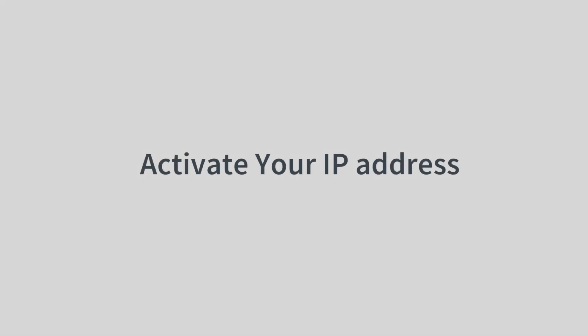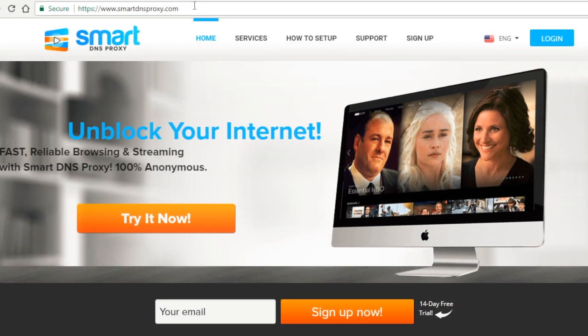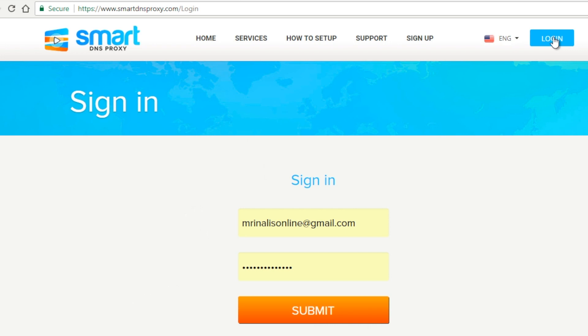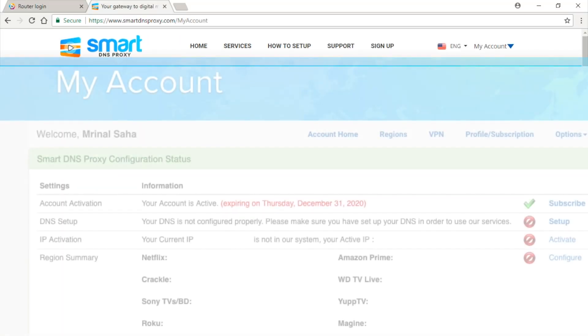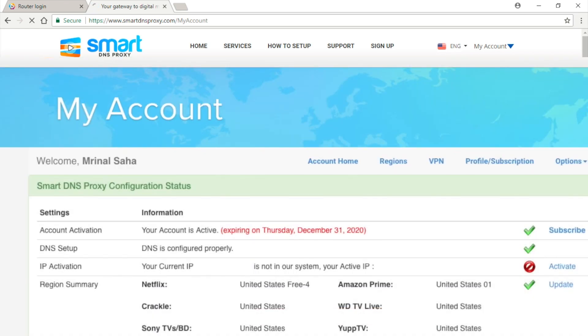Step 3: Activate your new IP address. Now, just as we did in our previous Smart DNS Proxy setup, you need to login to your Smart DNS My Account section and activate your new IP address. If you haven't already created an account, you can do it now. Smart DNS Proxy offers a 14-day free trial with no credit card required.